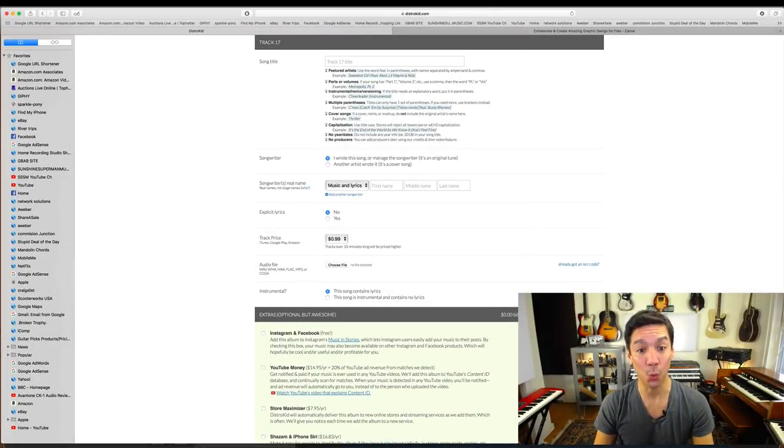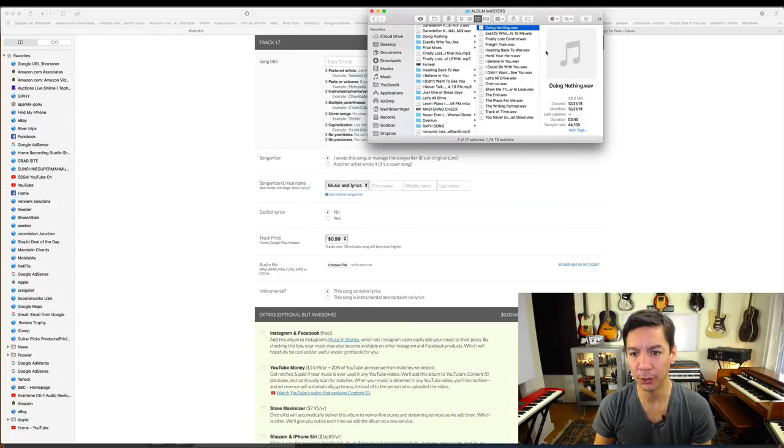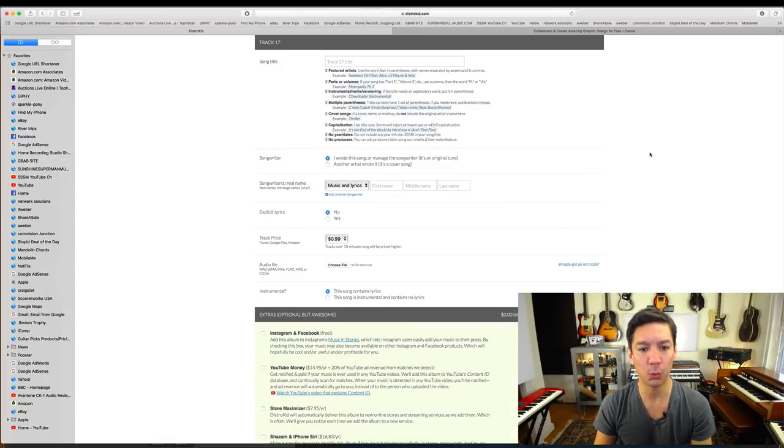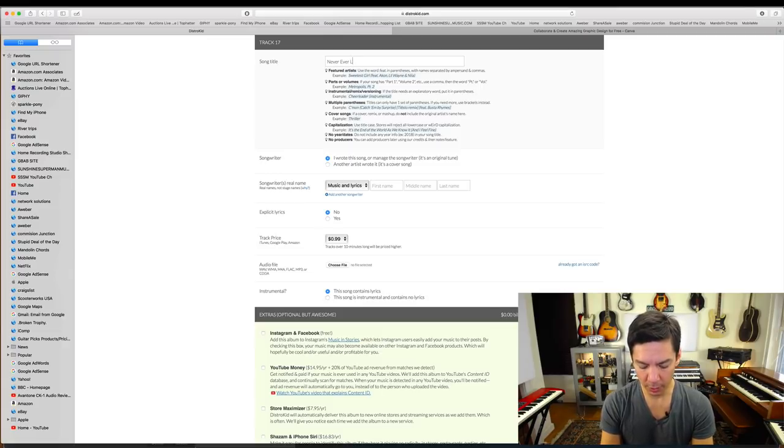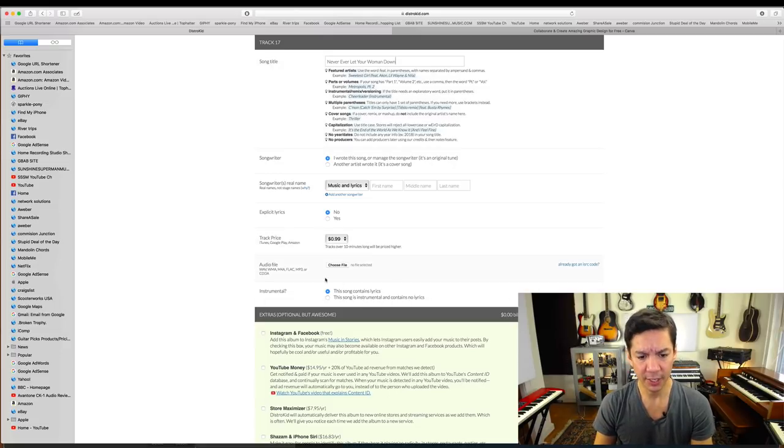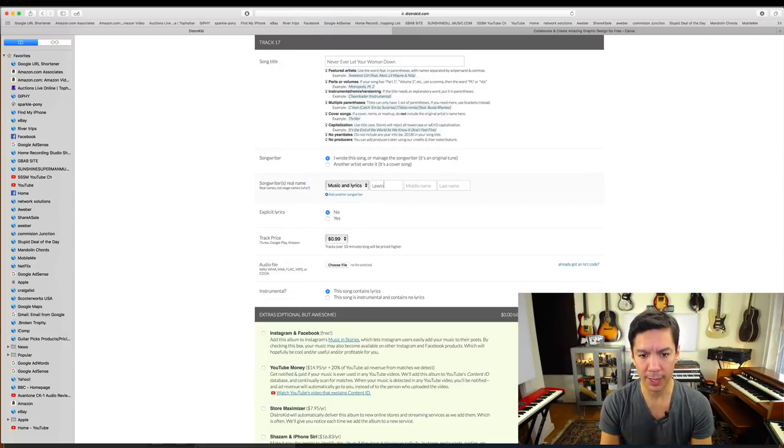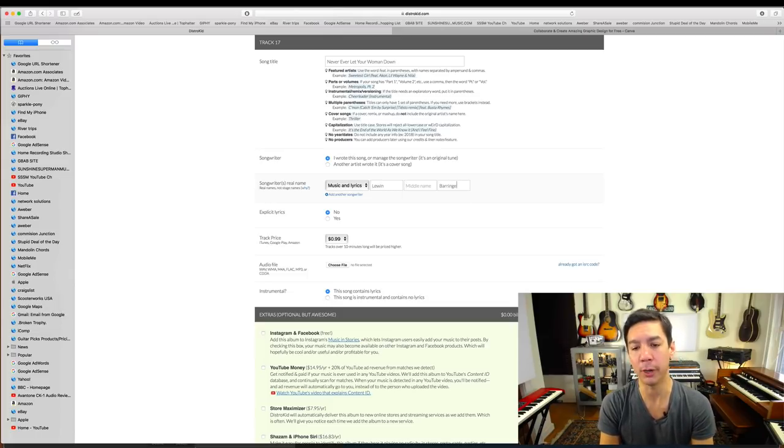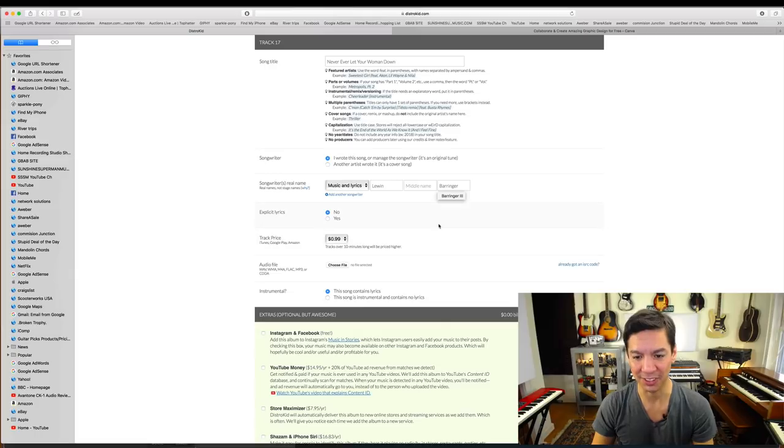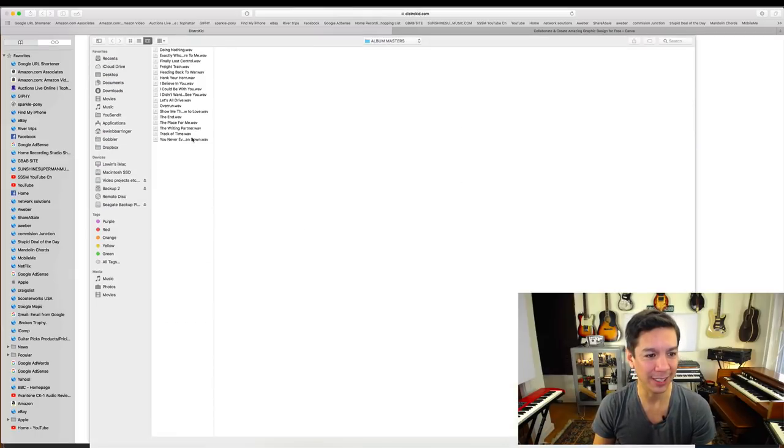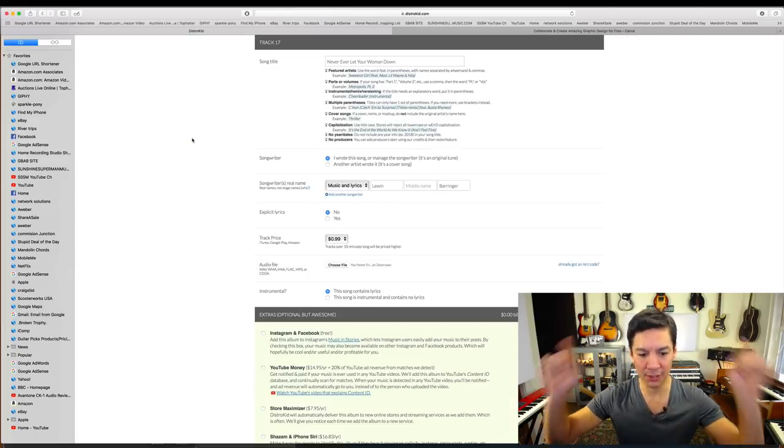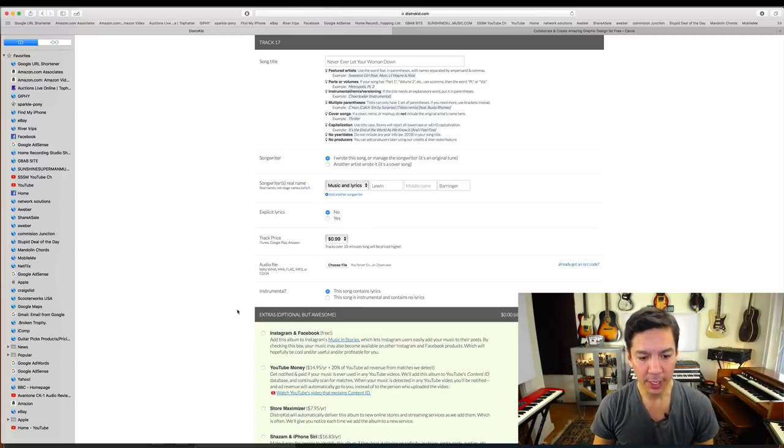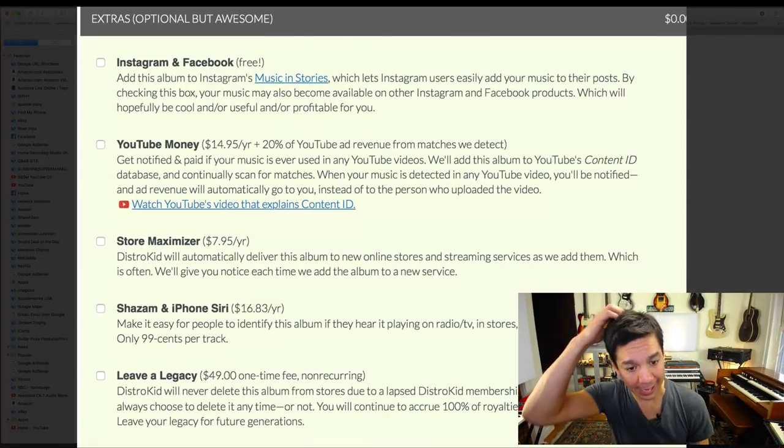One more song to do here. That song is going to be Never Ever Let Your Woman Down, one of my favorite songs. Also very good advice, guys, don't let your women down, they are awesome. Women are awesome, let's just leave it at that. I love women. All right, here you go, last song, woohoo. Okay, good. Now let's look at these extras down here.